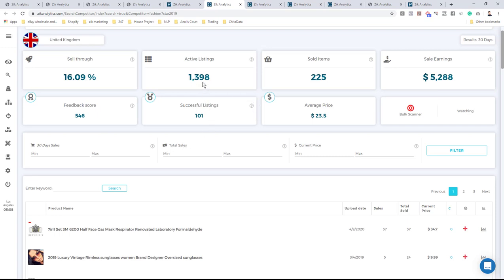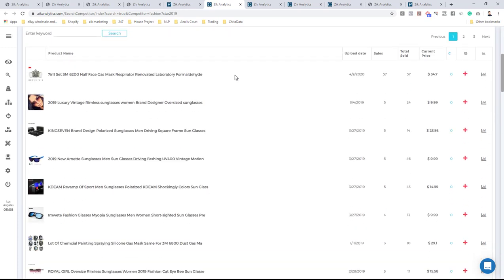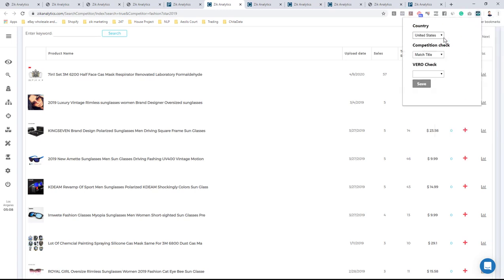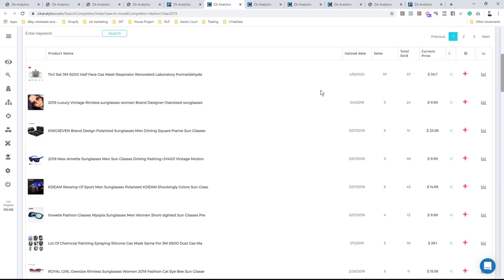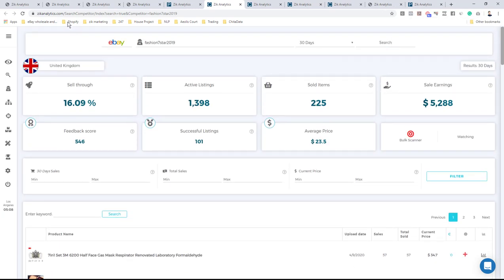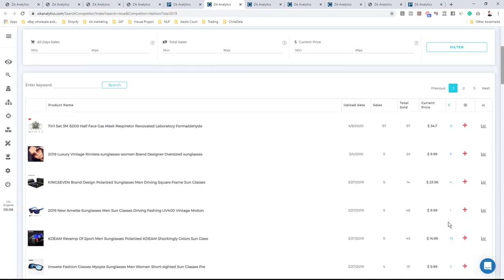The next step, step number two, is finding a product we can snipe. I'll scroll down through the products looking at sales in the last 30 days, lifetime sales, current selling price, and competitors. To see competitors, you'll need to install the Zik Booster and make sure the country is set to all locations. Once refreshed, we get the competitor count on the right side.